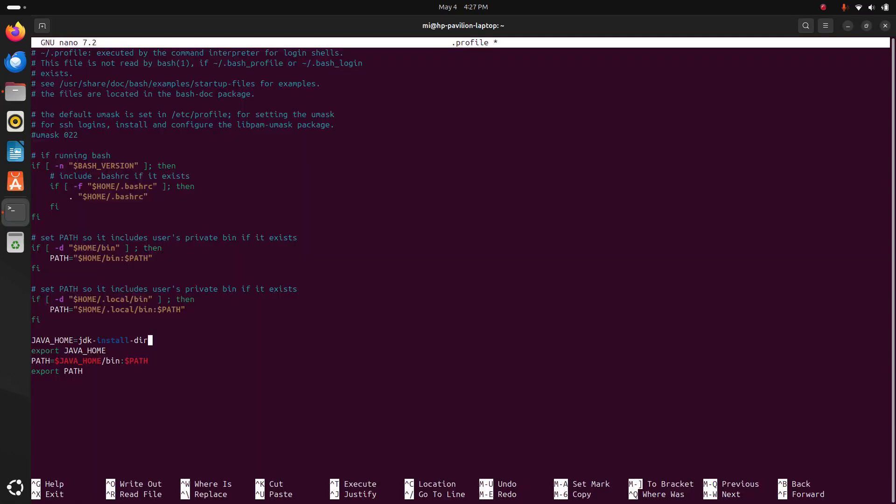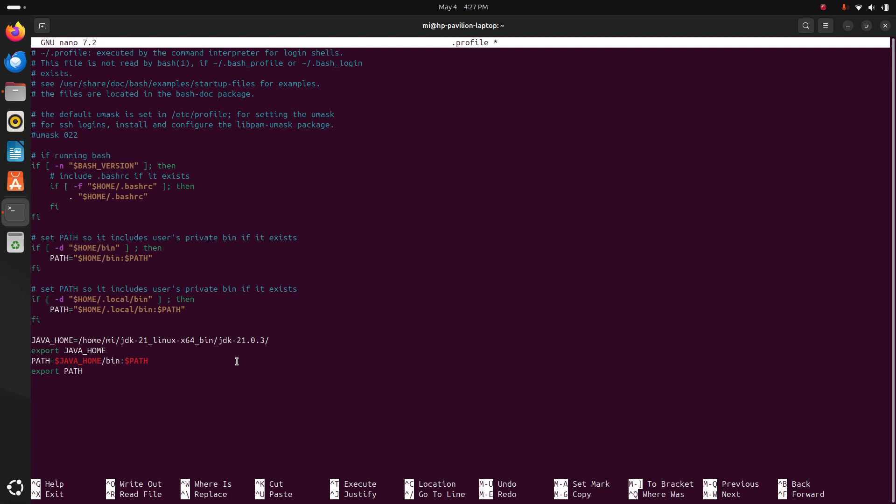Now put this path here. Remove the forward slash. Now save this file.